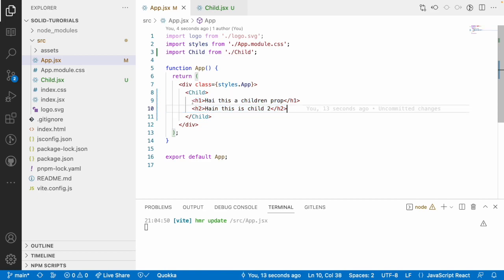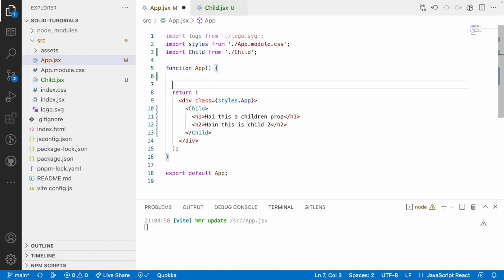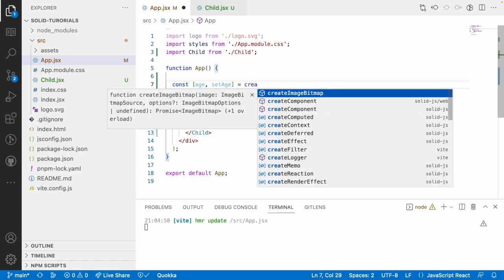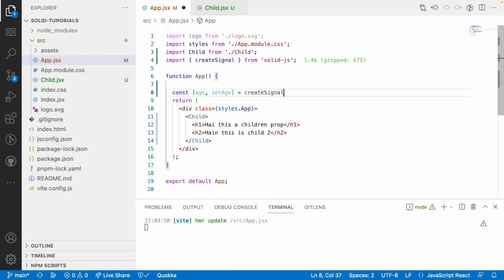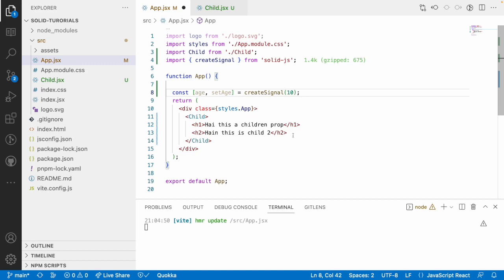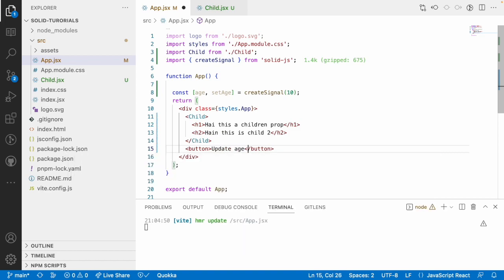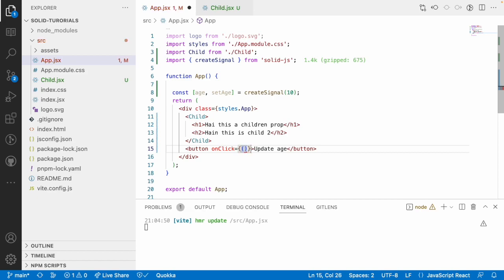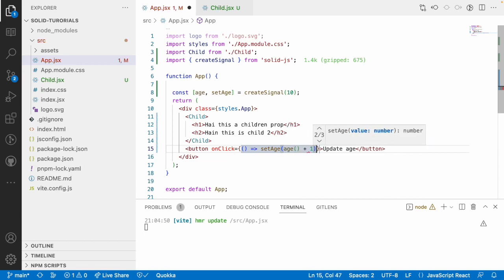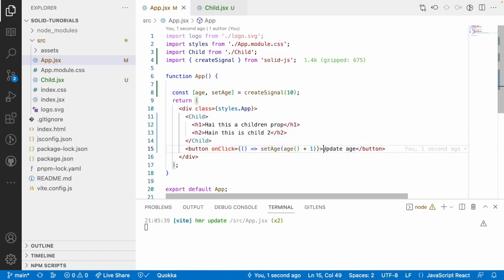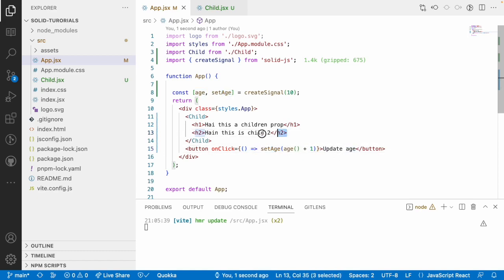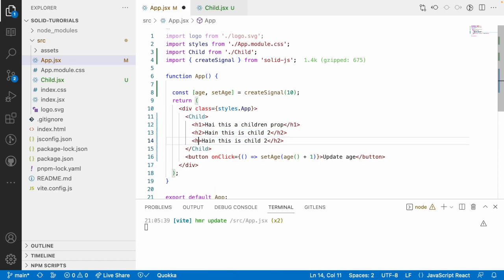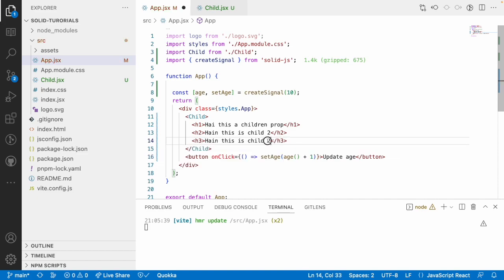And this also has the capability to listen to a signal. So, let me go here and create a signal called age and setAge. Let me use createSignal over here and let me pass an age of 10. So, what I will do is I will just create a button in my parent component. So, update age and what I want to do is on clicking on this age button, I want to update my values of age. setAge, get the previous age and increment by 1. So, let me save this. Now, whenever I click this button, it will be incrementing my age property with 1 and let me use one more thing called h3.